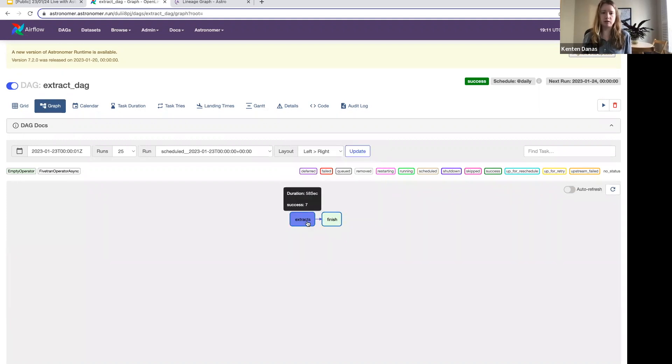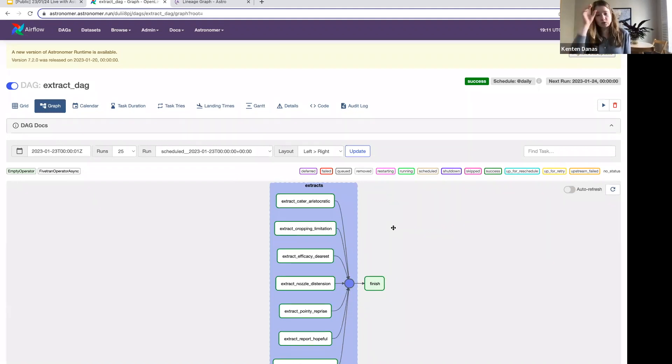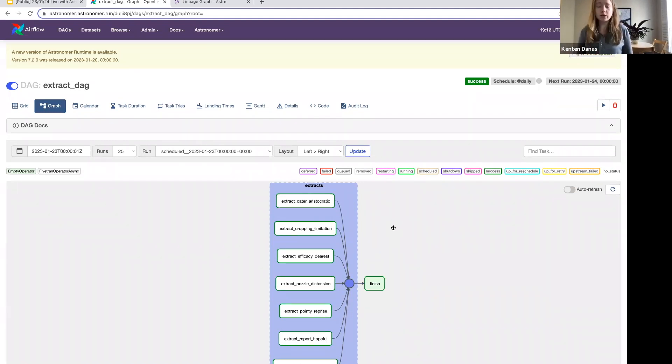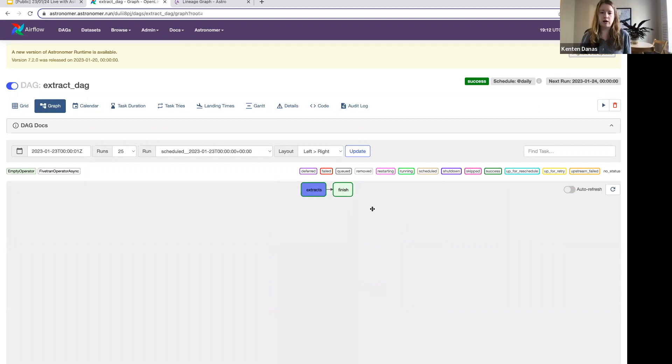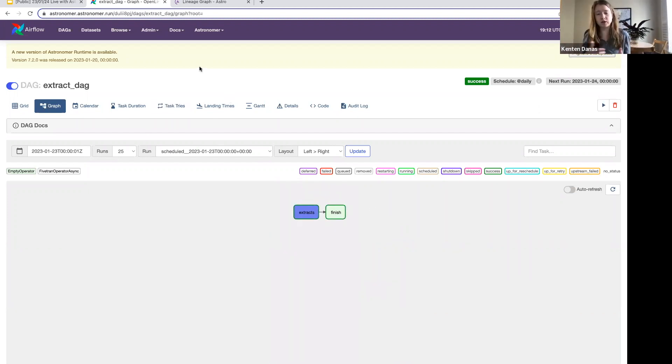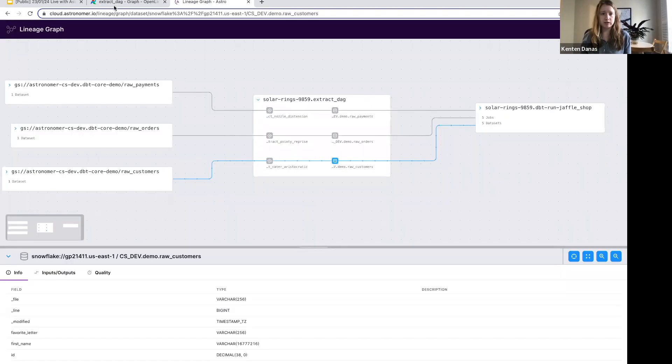The other thing that I mentioned that's new in this operator is an OpenLineage integration. This means that there's an extractor built for this asynchronous operator. So if you have your Airflow instance connected up to some sort of lineage front end, I'm going to show it on Astro, but there are others available as well, you're going to also get lineage from this.